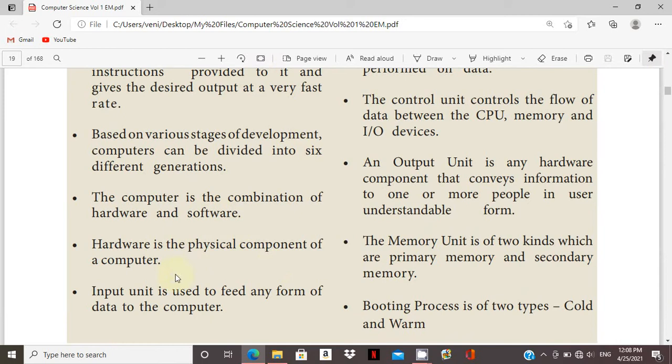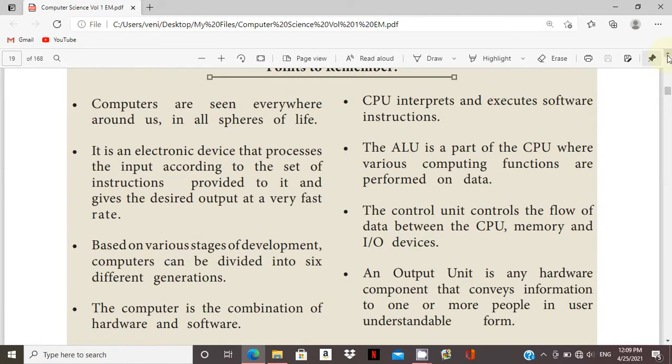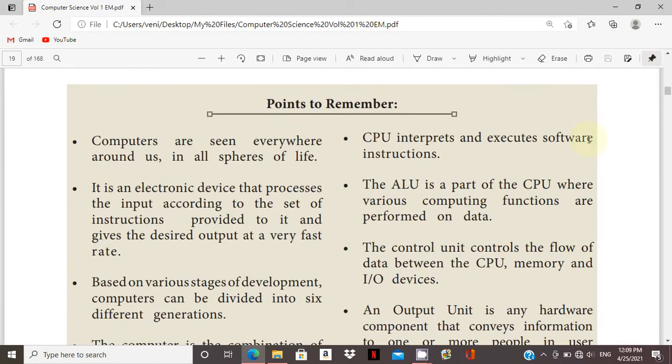Input unit is used to feed any form of data to the computer. That is the input. CPU is going to process the information. That is, it interprets and executes software instructions.